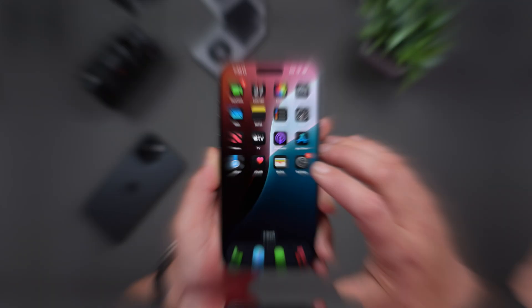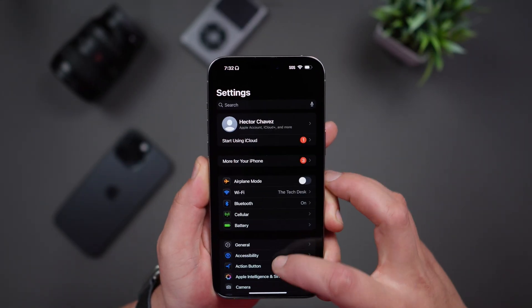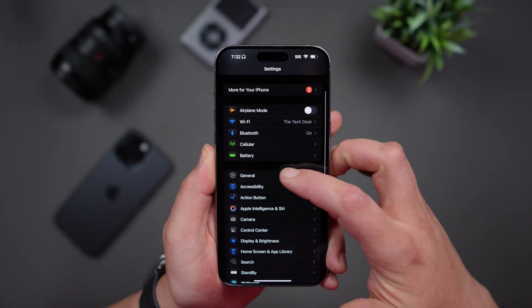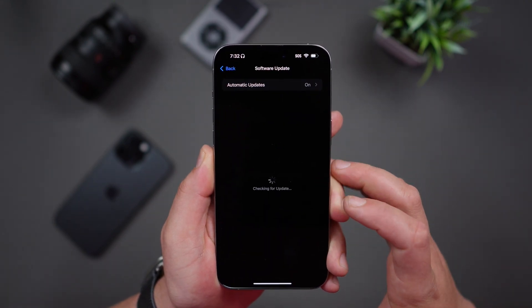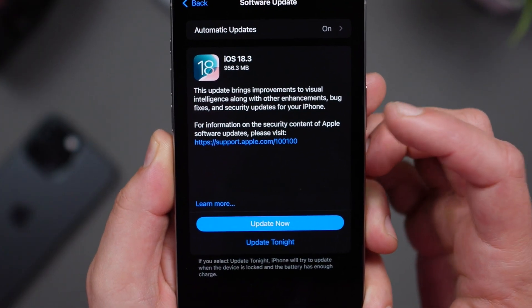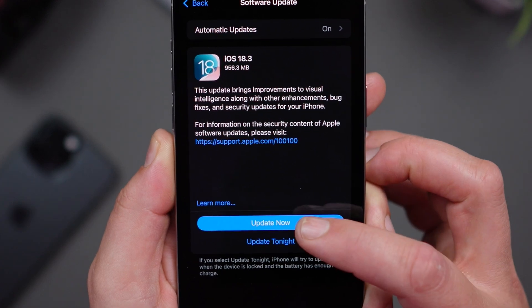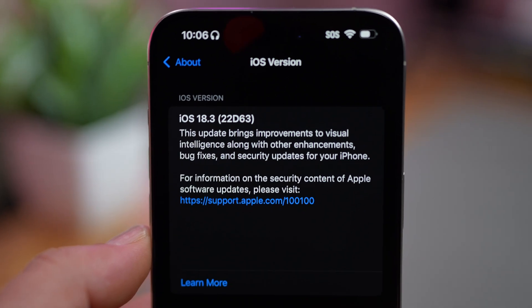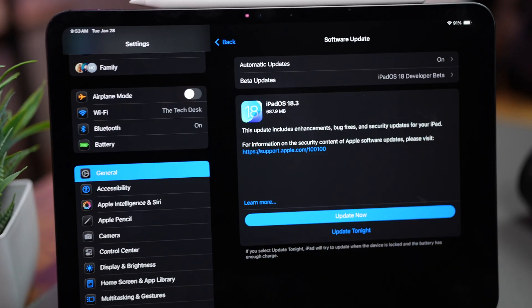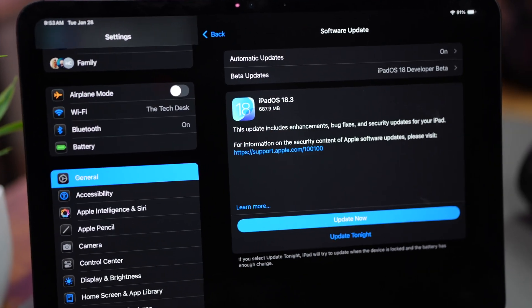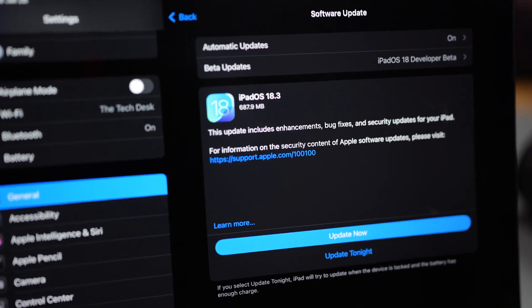If you're ready to update, here's how you can do it. Open the Settings app, scroll down to General, then tap on Software Update. Once you see iOS 18.3, tap on Update Now. The build number for this update is 22D63, and if you're on iPad, iPadOS 18.3 is also available.